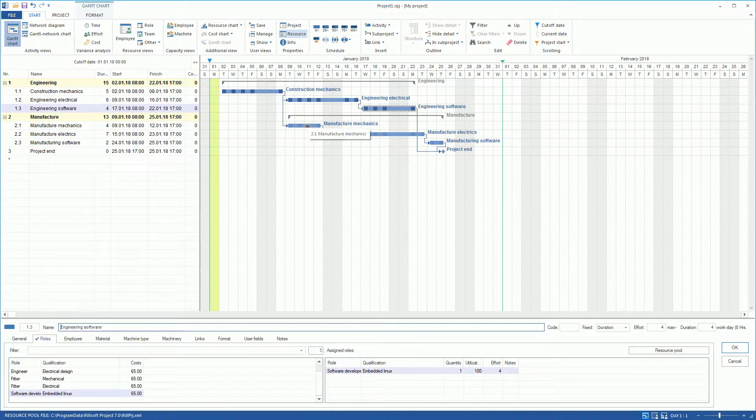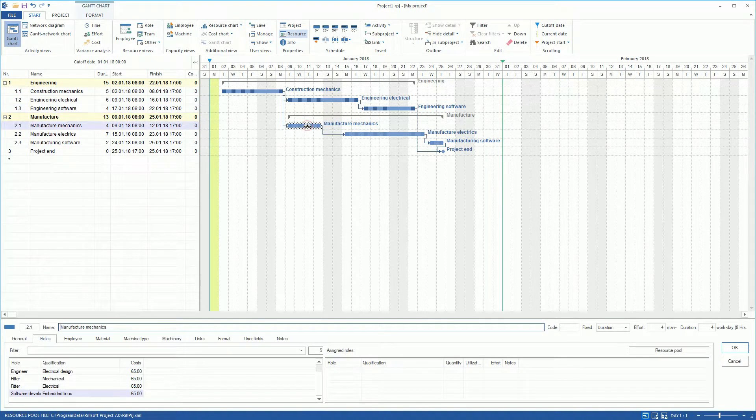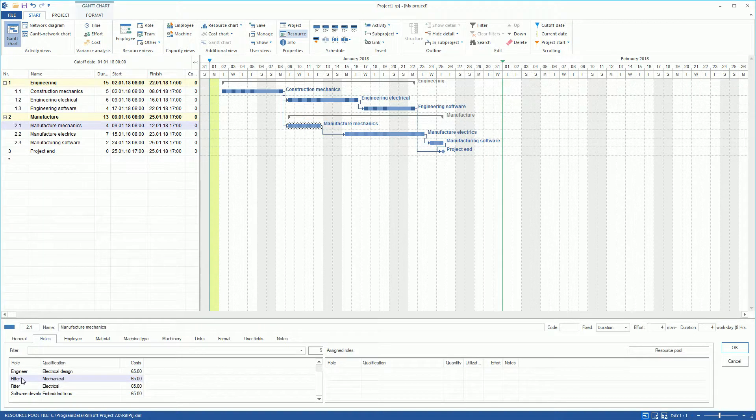In the Activity Manufacturer Mechanics, we need two Fitter Mechanical.